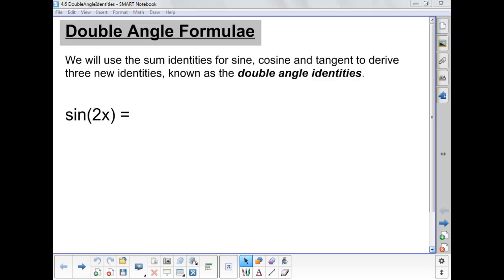Hello and welcome to today's lesson on double angle formulae. What we're going to do today is use specifically the sum identities for sine, cosine, and tangent that we've covered over the last several lessons to create three new identities known as the double angle identities.